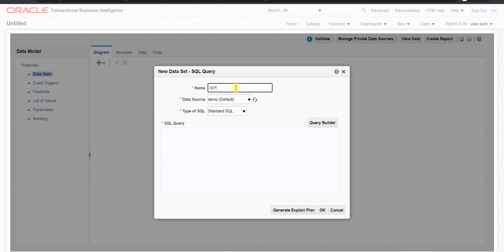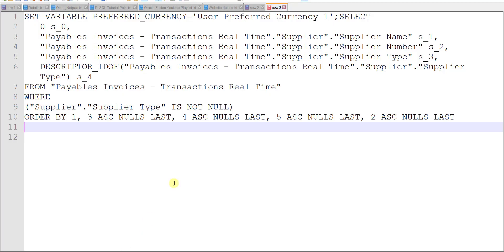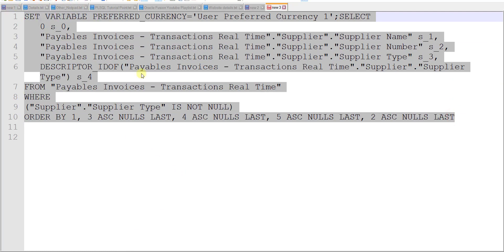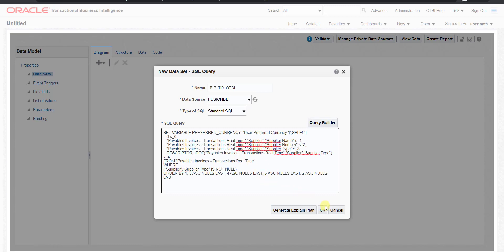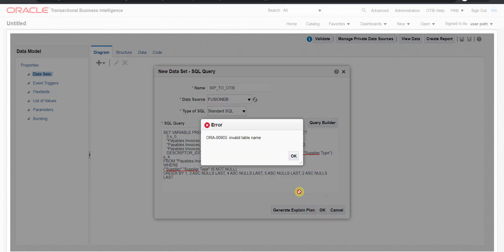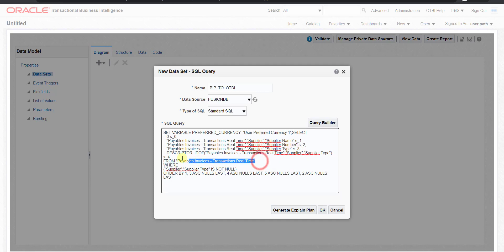I'm naming it BIP_to_OTBI. We normally choose Fusion DB as the data source — I selected Fusion DB here as well. Then in the SQL Query field, I pasted the entire query from my Notepad and clicked OK. It returned an error: 'invalid table name.' Most people make exactly this mistake. The reason for the error is that we selected Fusion DB, but that database doesn't recognize the OTBI-generated table references.